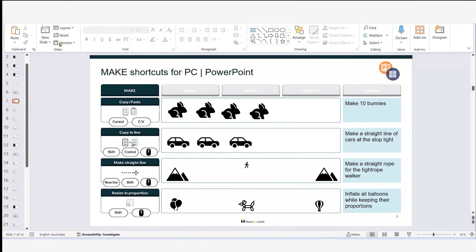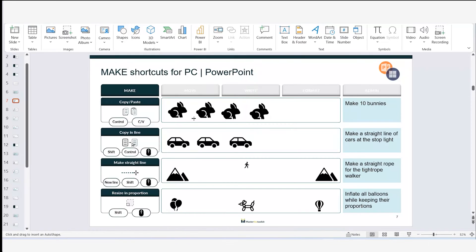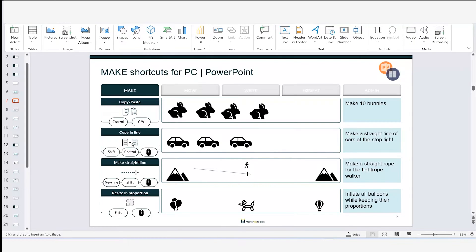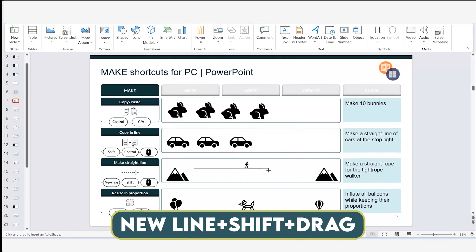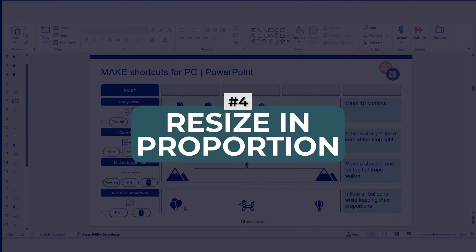Next up is making a straight line. I go to Insert, then Shapes, and select a line. If I just draw freely, the line can go in any direction. But if I hold Shift while drawing, it locks the line so it can only go perfectly horizontal or vertical — it will not let me move it diagonally as long as Shift is engaged.